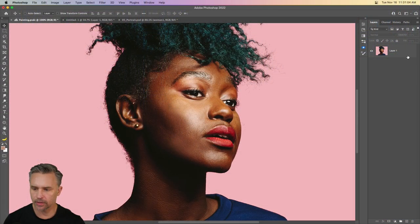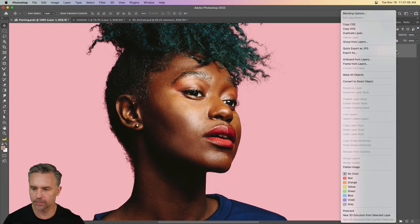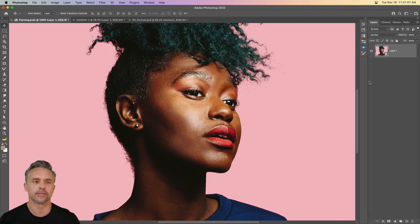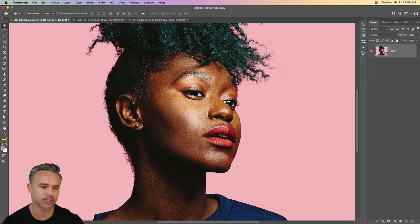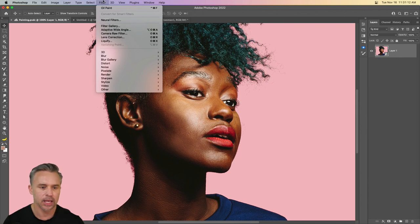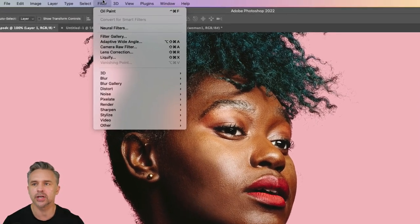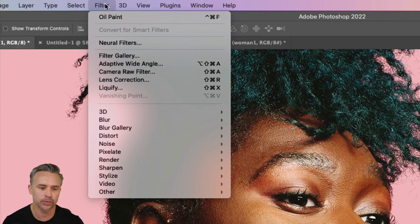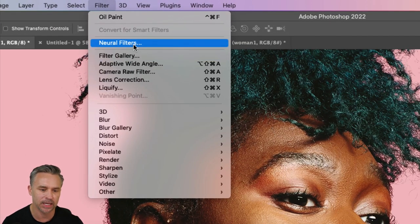All right, so here I am in Photoshop. And the first thing I want to do is convert this layer to a smart object to protect those pixels. Now let's jump in and turn this photo into an oil painting.